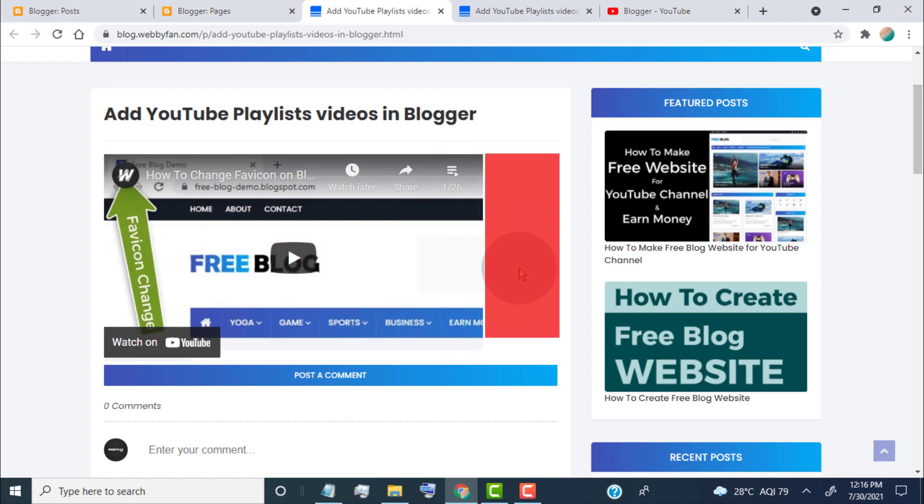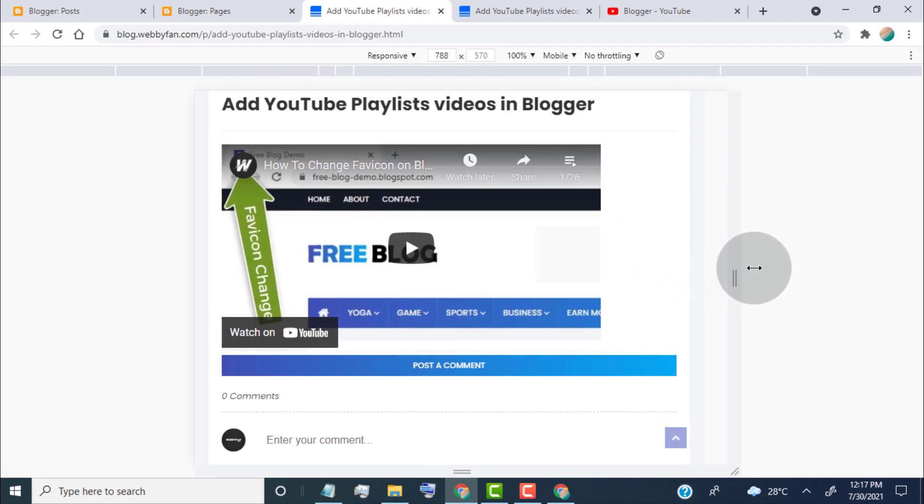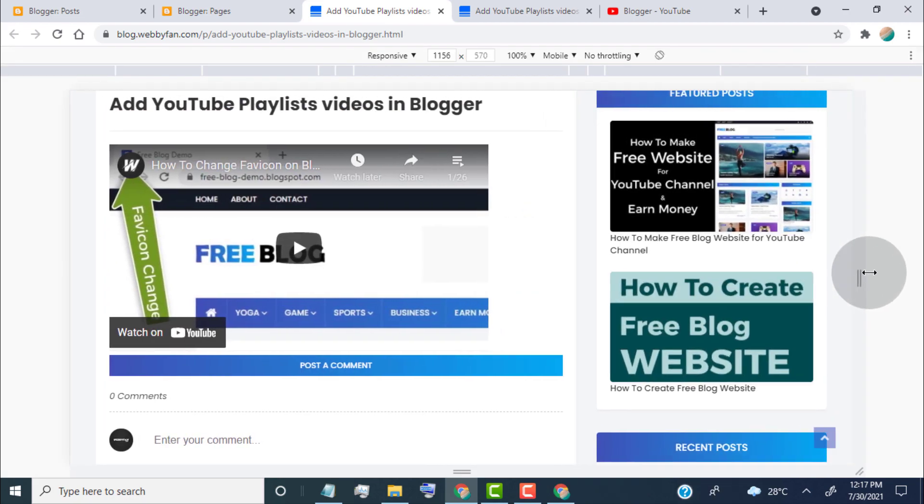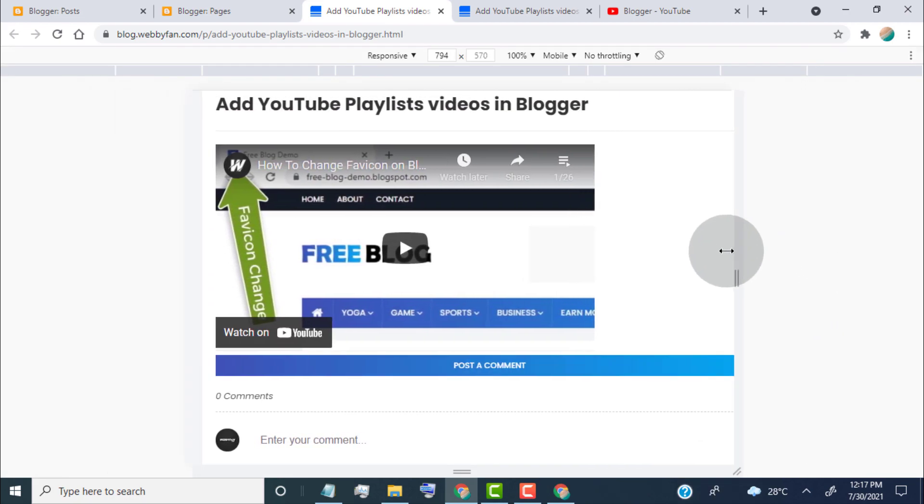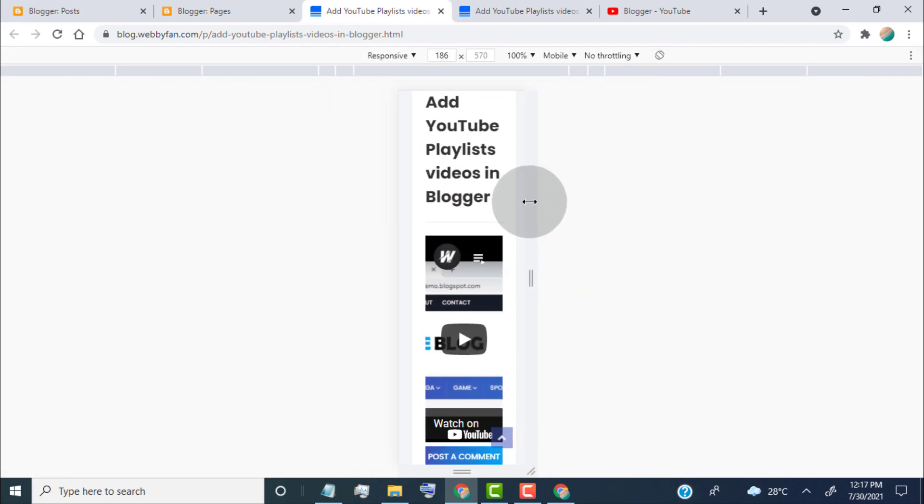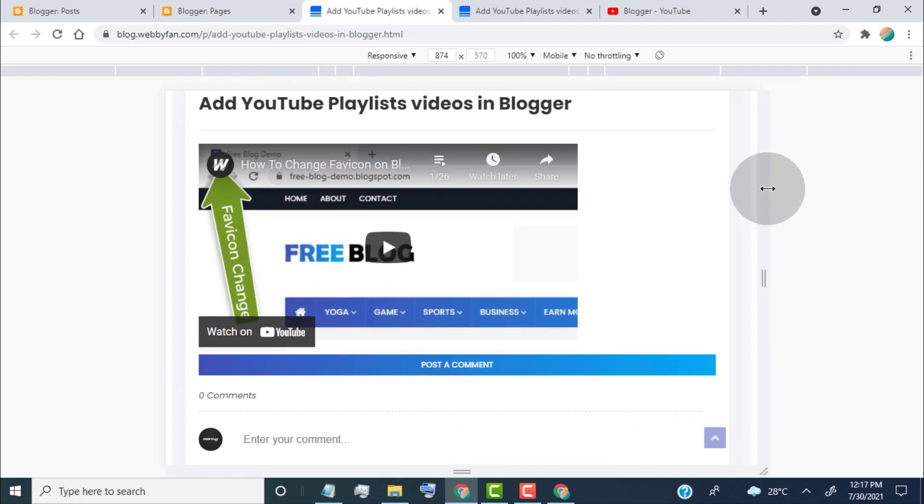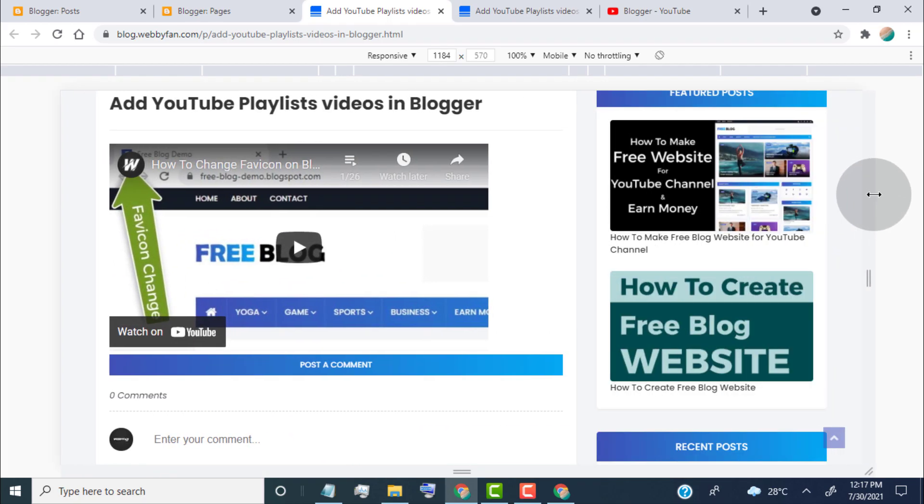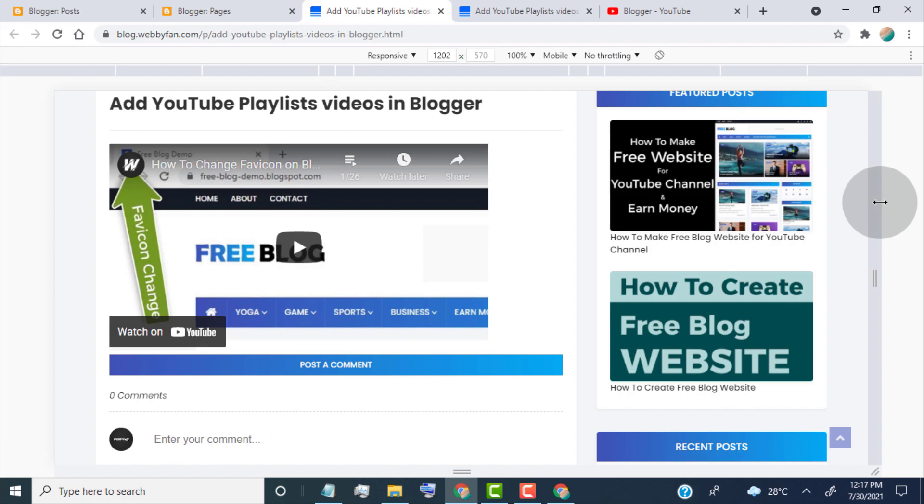Here you can see that playlists embed but it's not fits to the post layout. Why it's happened? Because this embed code is not responsive by device. So if you want to add YouTube playlists with responsive size, then follow the next steps.